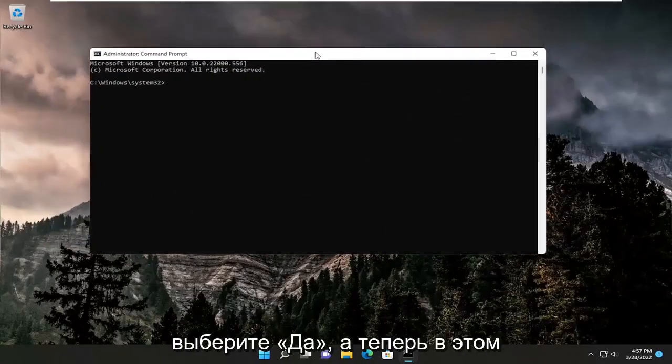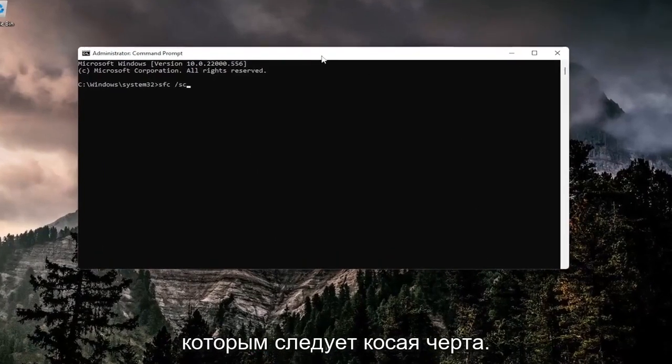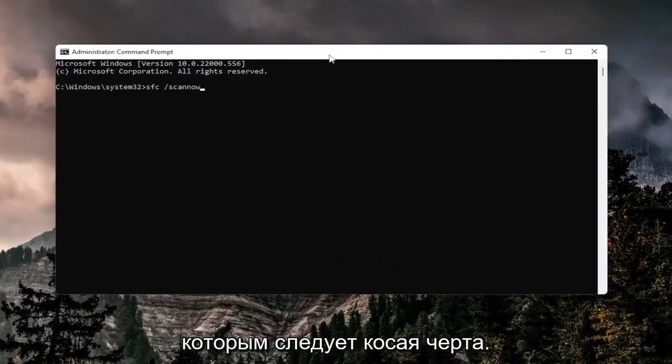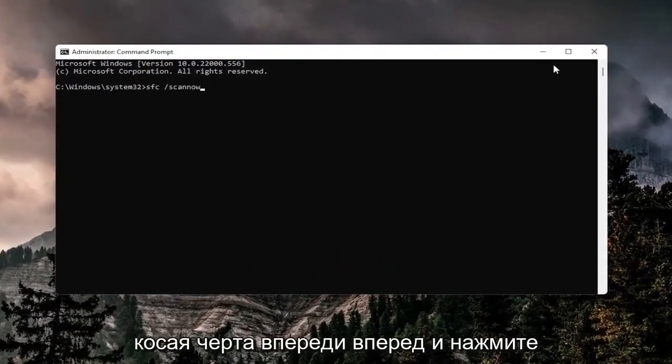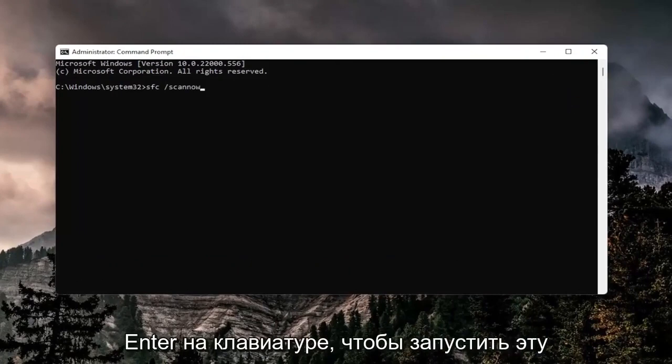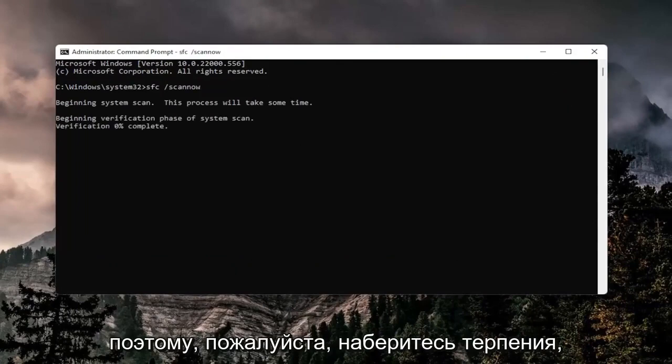And now into this elevated command line window, type in SFC followed by a space forward slash scan now. Scan now should all be one word attached to that forward slash out front. Go ahead and hit enter on your keyboard to run this command. It will take a couple minutes to run, so please be patient.